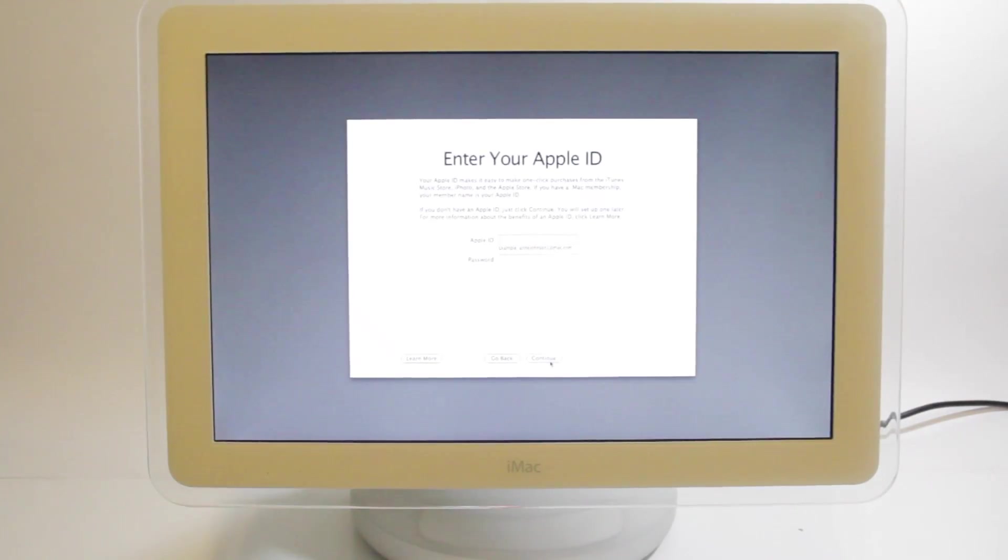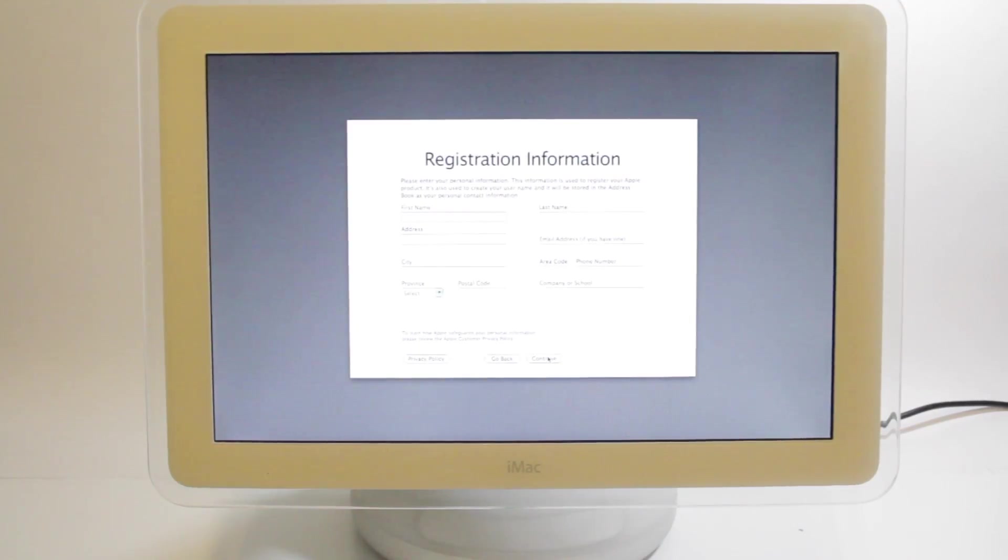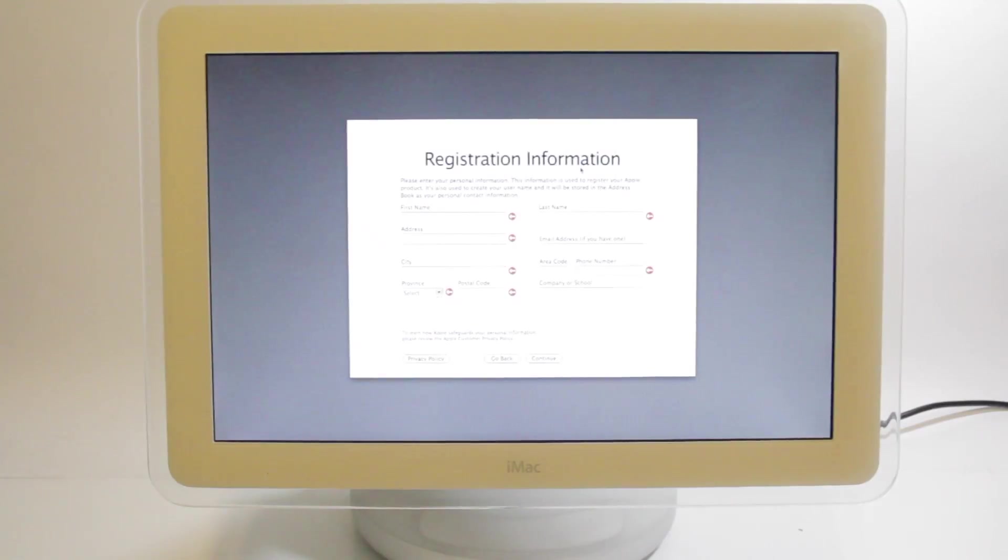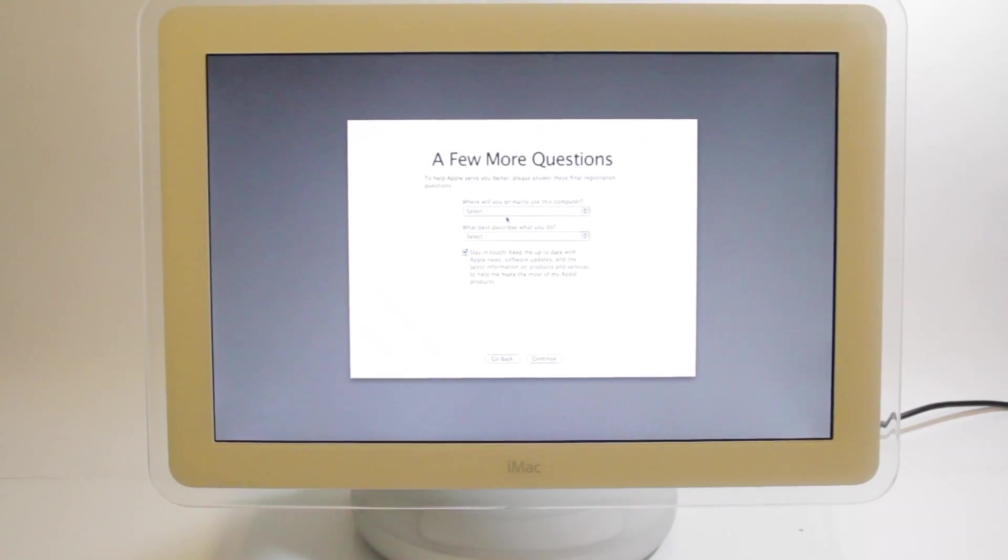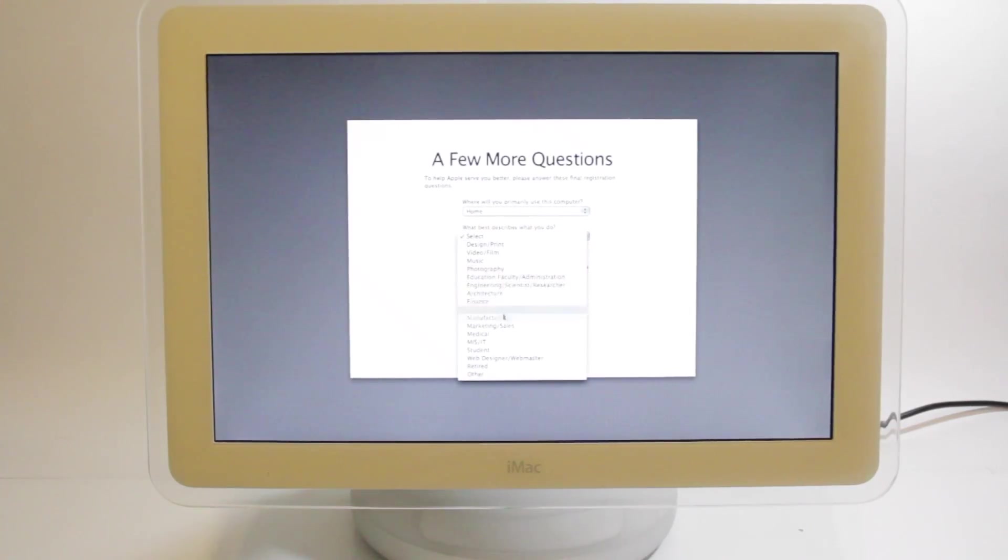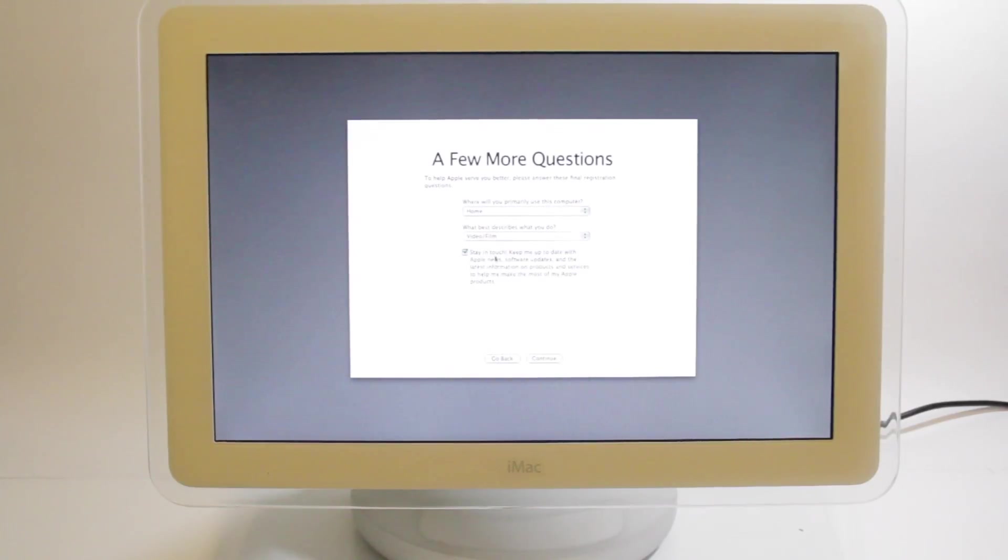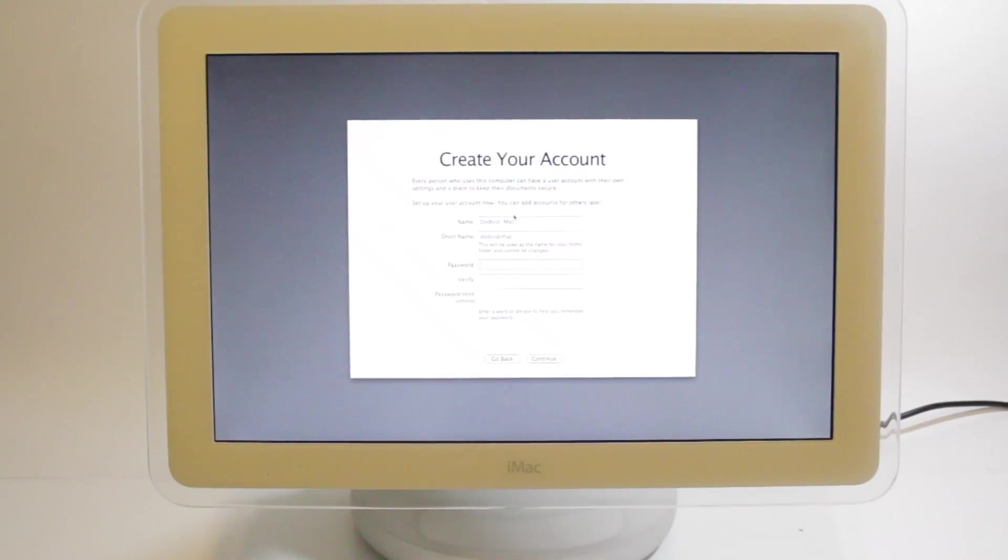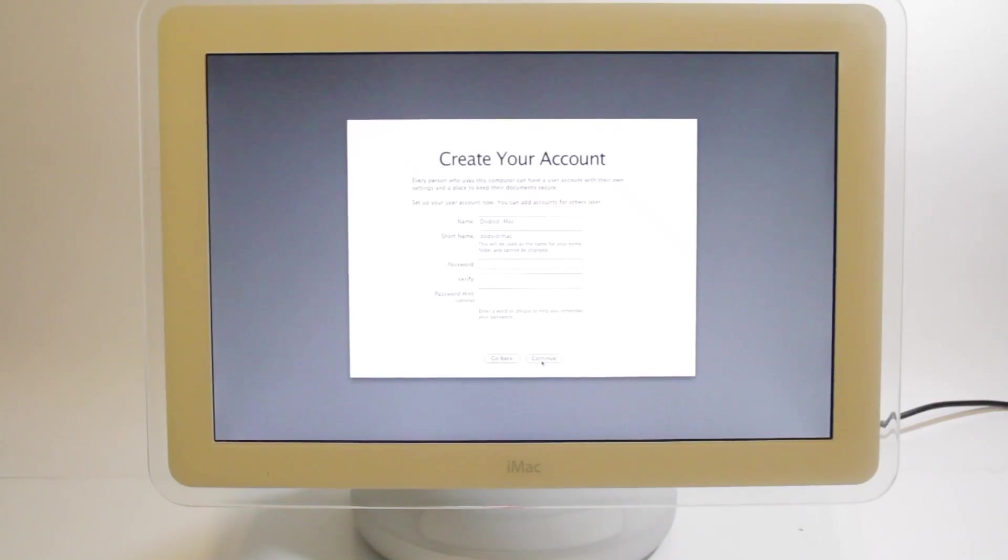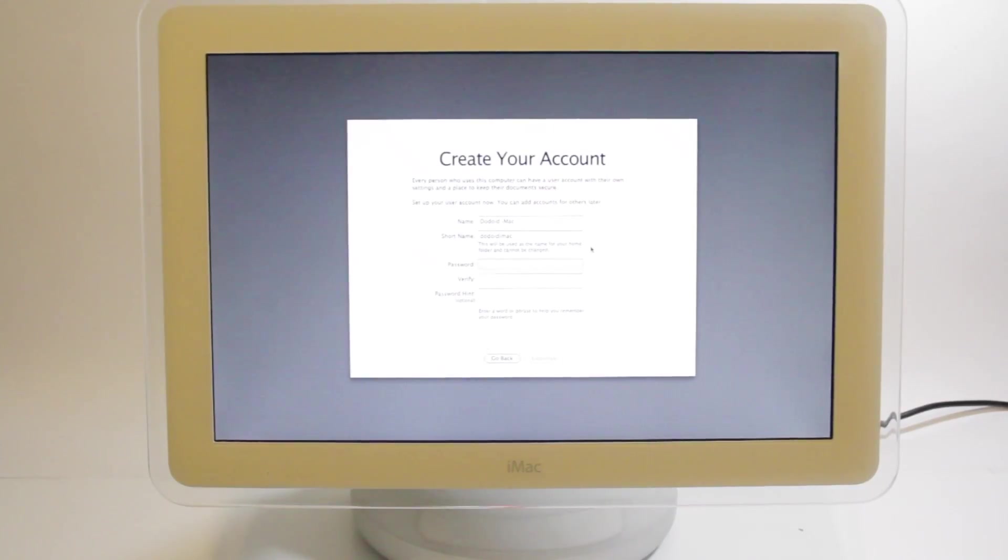All right. I don't really want to enter my Apple ID. I don't really want to enter any of this, but apparently I have to. I'll be back in a sec. All right, now we've gotten past that. So we should be able to say, home. What describes you best? Video, I don't know. No thanks to that. And continue. Finally. Create your account. Donate iMac is fine. Don't need a password. Not exactly secure. Yeah, I don't want a password. All right. Let's create the account. And we should be in.